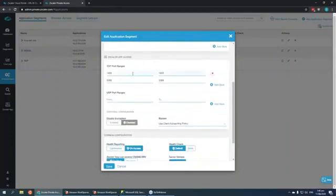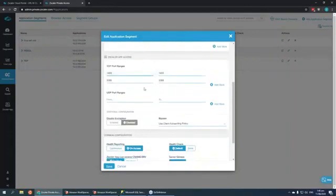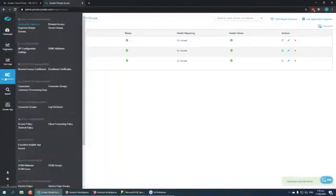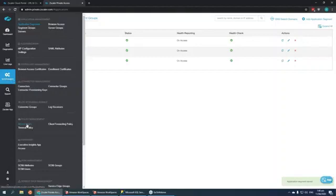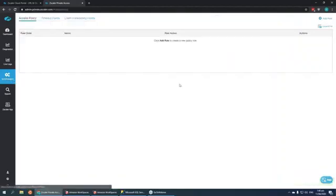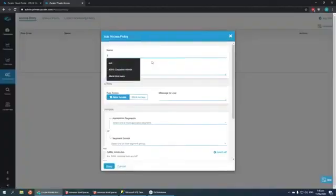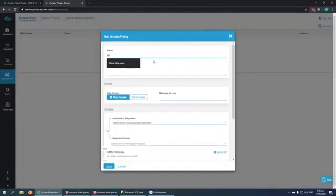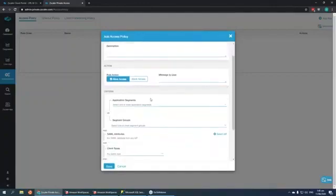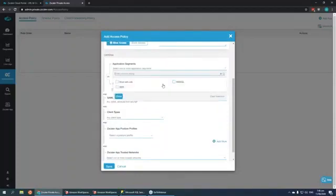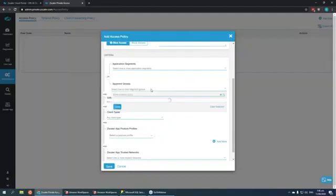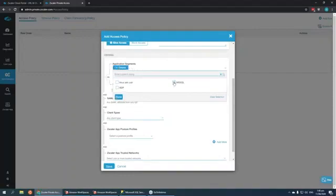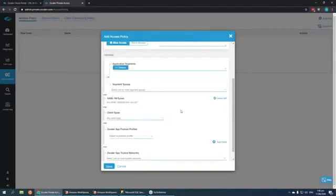Here I have it defined to allow access to the whole subnet where the servers are deployed. But this can also be something as specific as a server ID or maybe a domain name. You also have to specify the port ranges the application can be accessed from. To create that policy, we just have to go here to the access policy and create a rule.